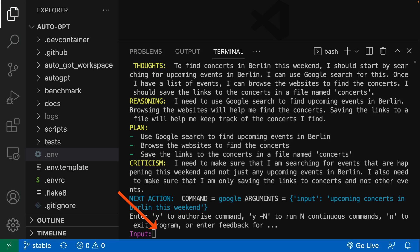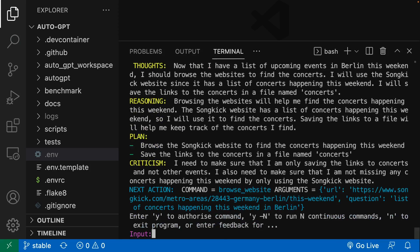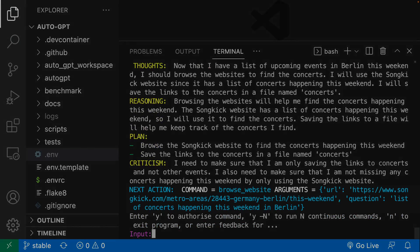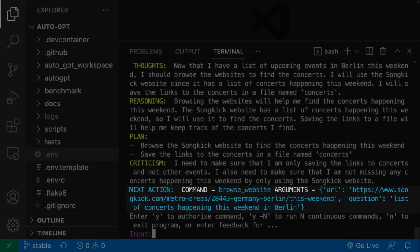If you accept, you can type y. You can also give text input in this step. If something seems wrong to you, you can just fix it by giving text. I'm just going to accept it. It finds the Songkick website and asks for approval to continue grabbing data from there. Accept again.